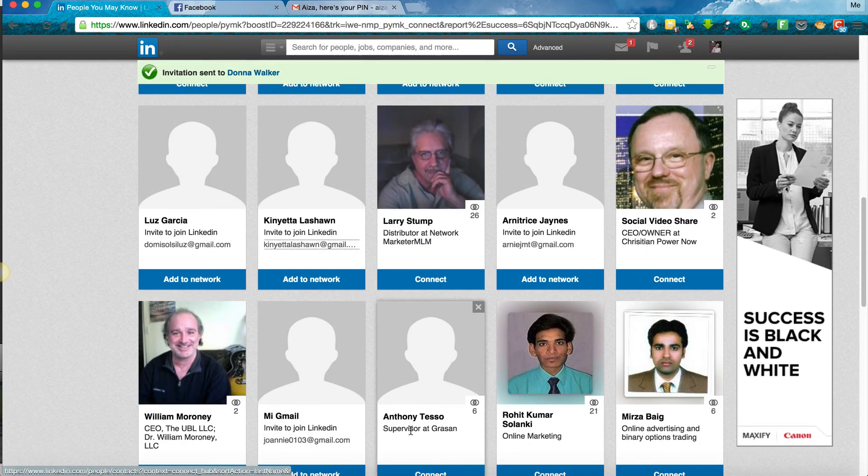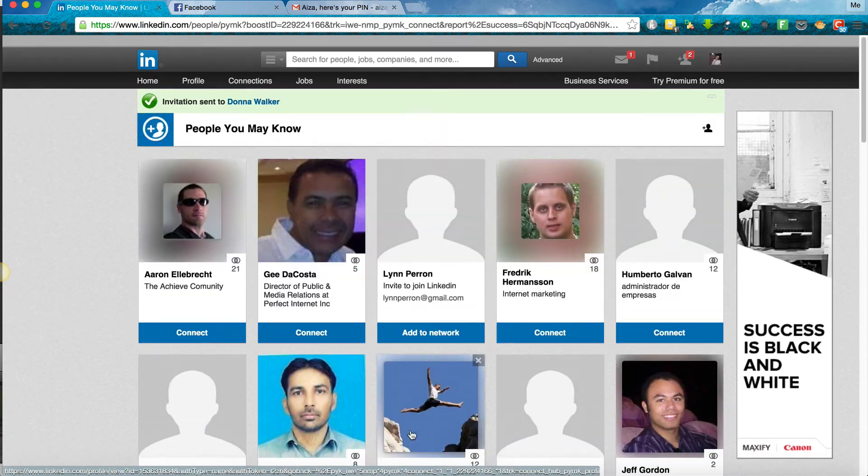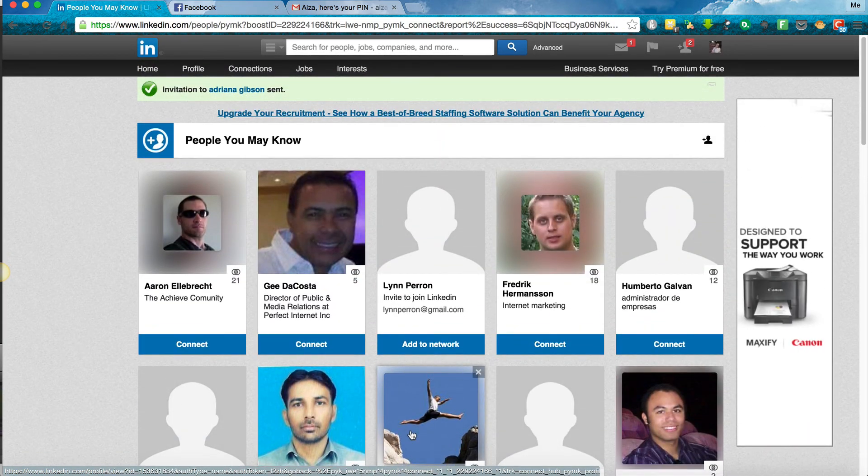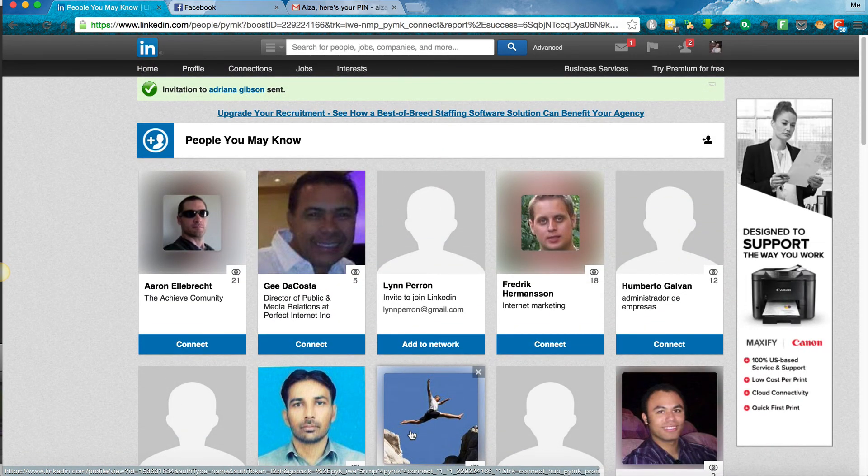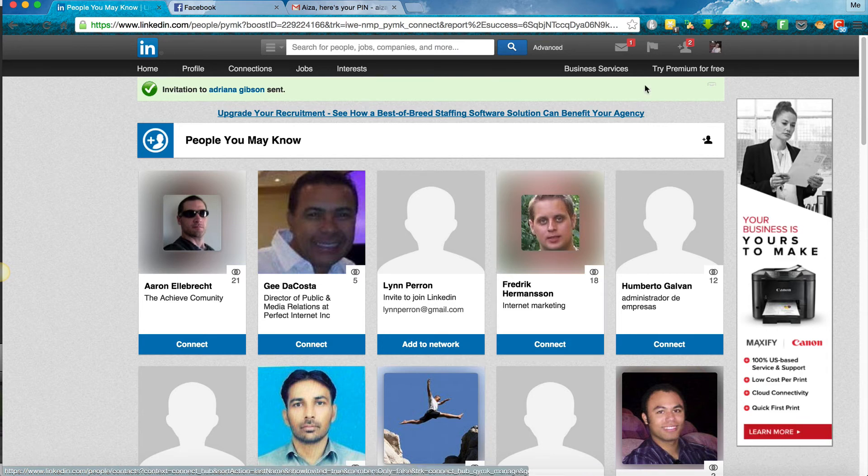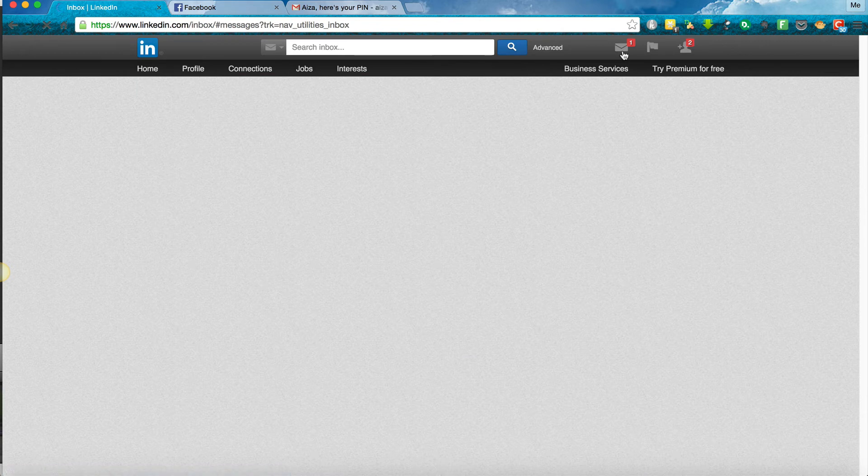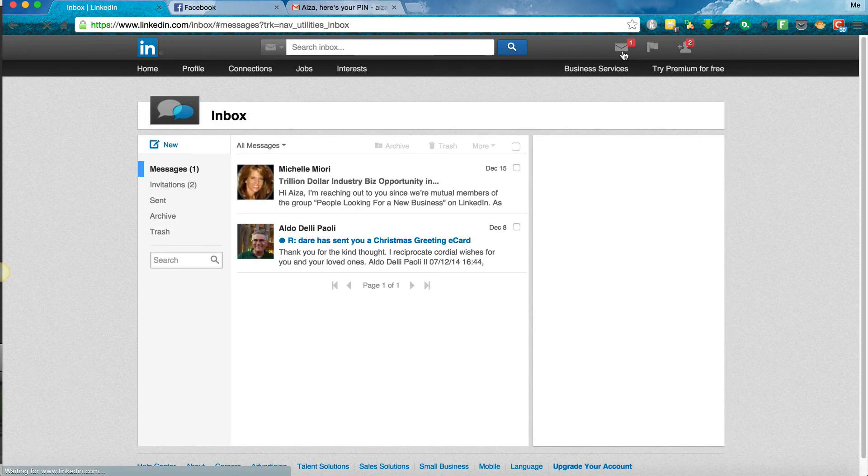And remember to always post quality. So post uplifting quotes, post links to your blog posts, and do take a moment to respond to people. People will mail you notes. So here at the top where you see this envelope icon, we see that Michelle Miori has sent me a message.